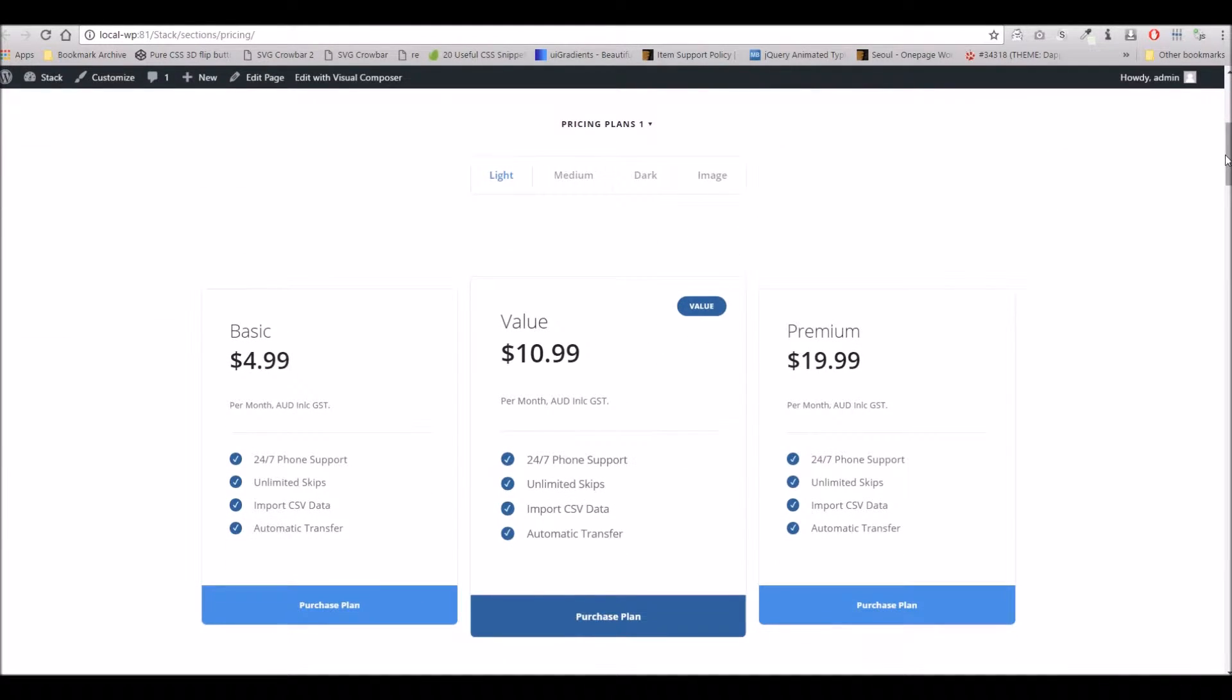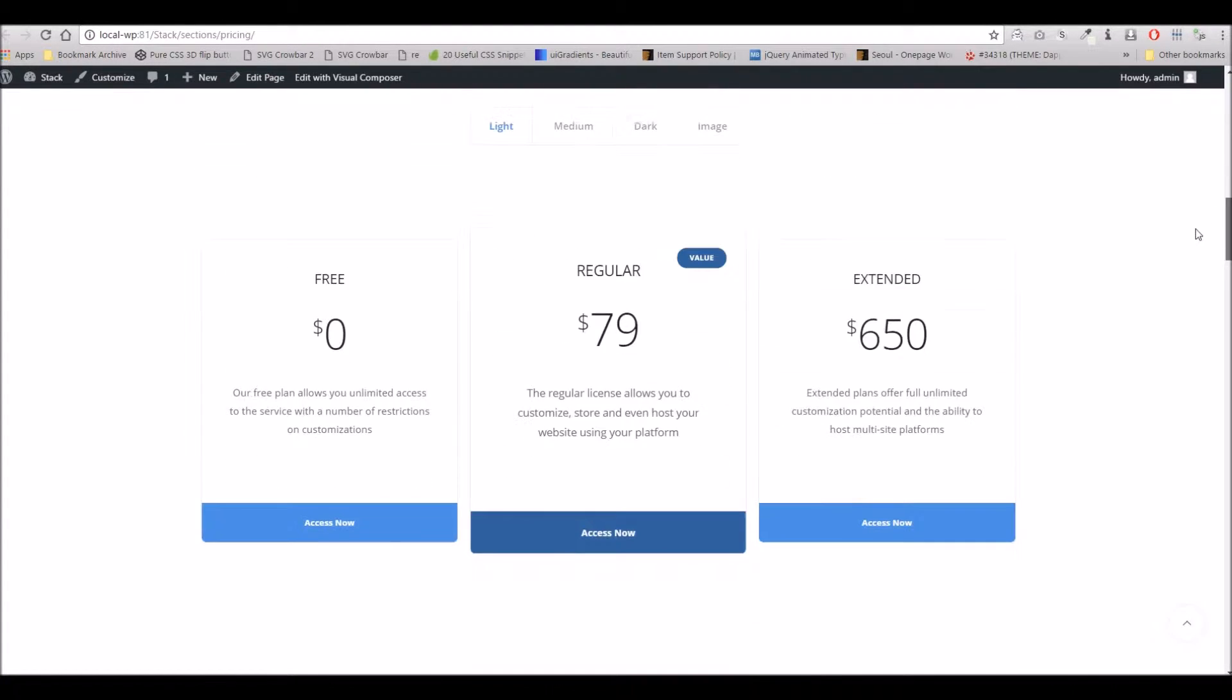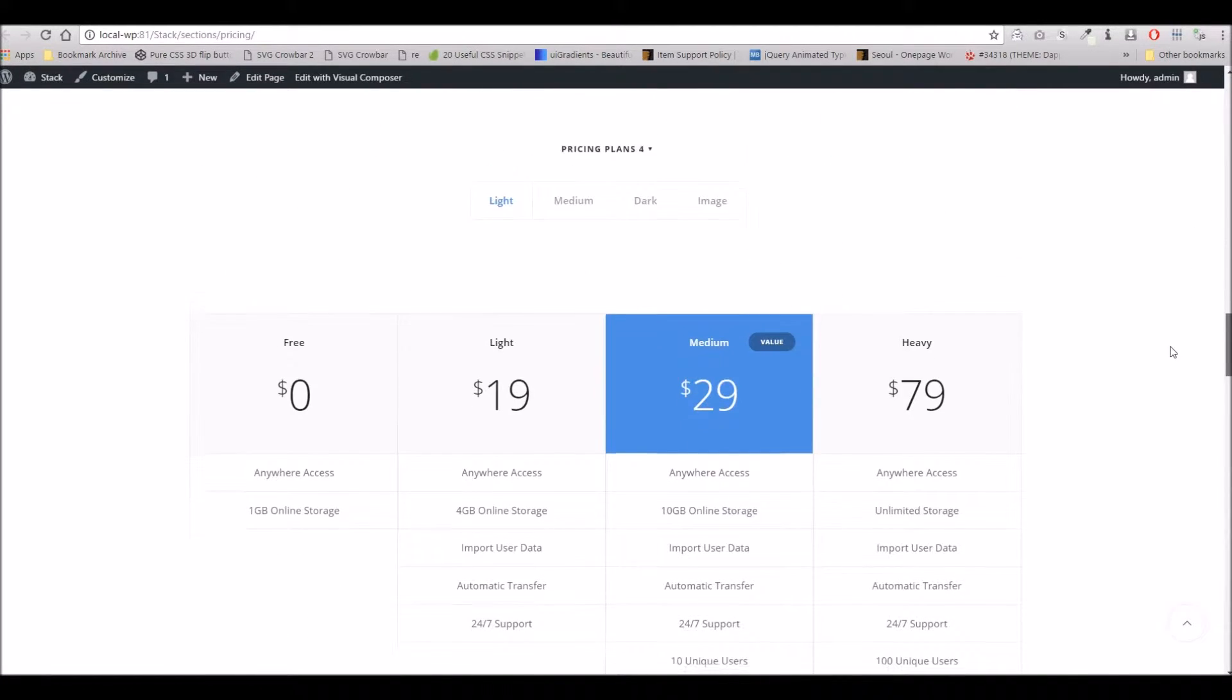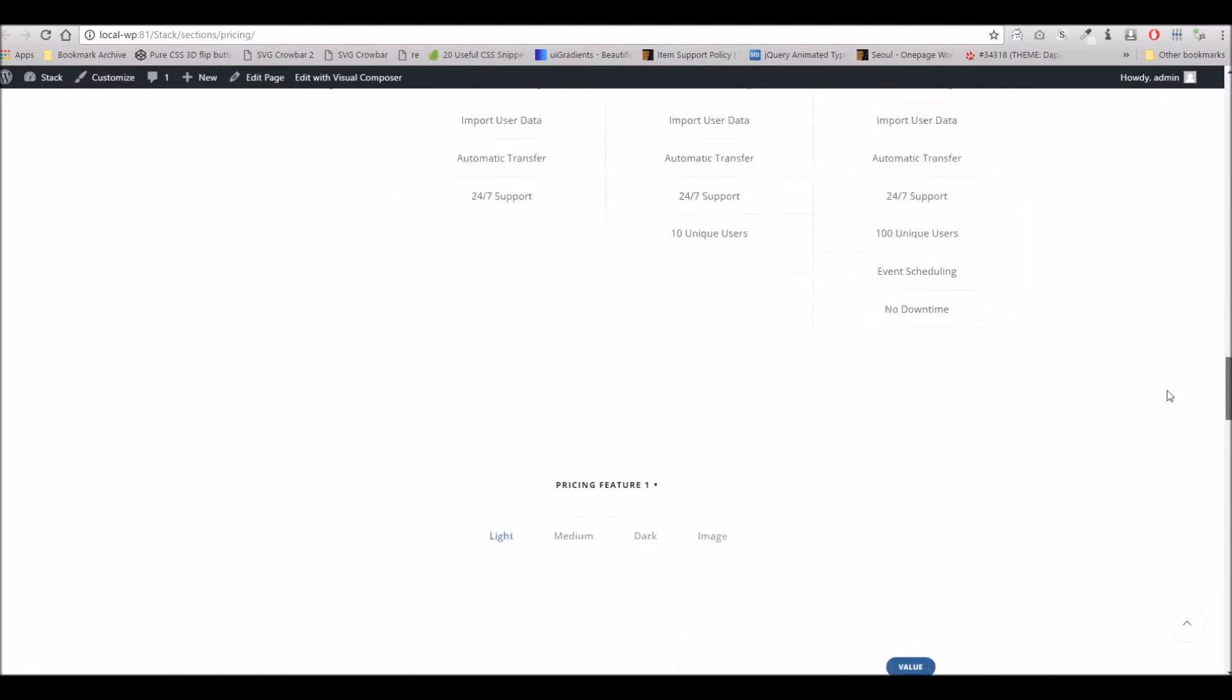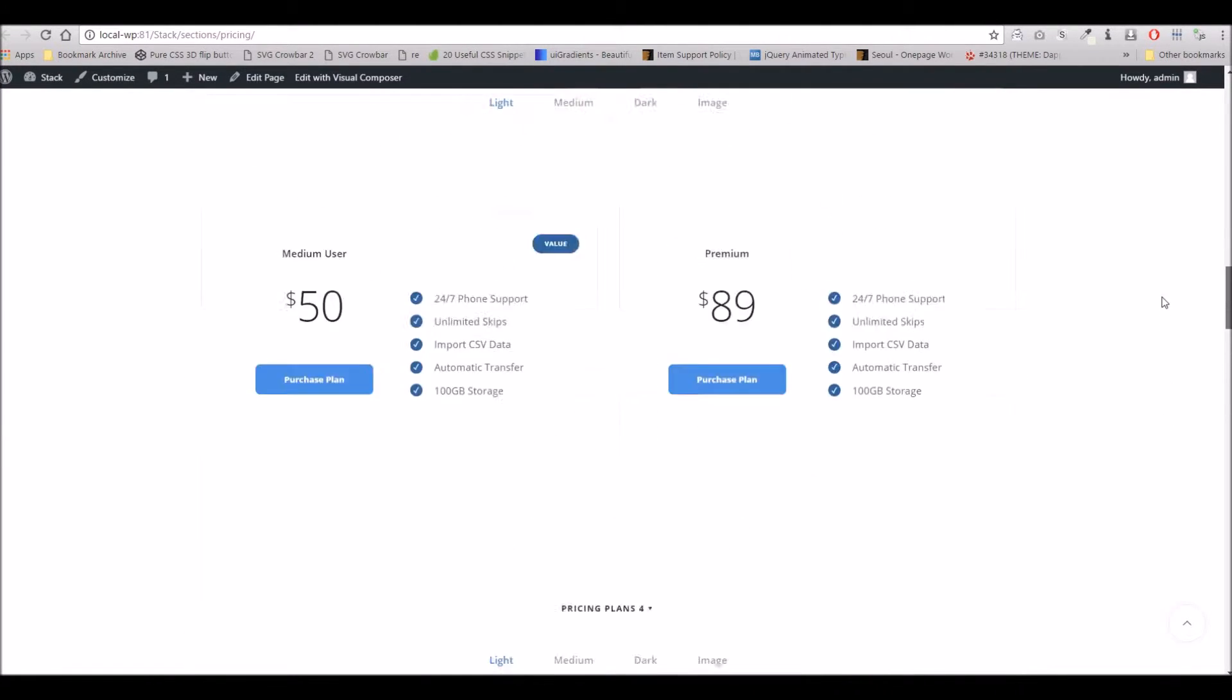We're looking at the demo page here which is all provided with the theme. You can see we've got quite a few different styles and layouts to choose from, and in this video we're going to show you how they work.